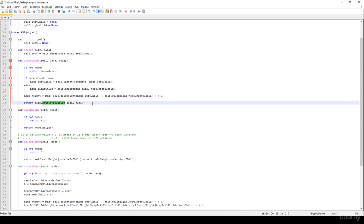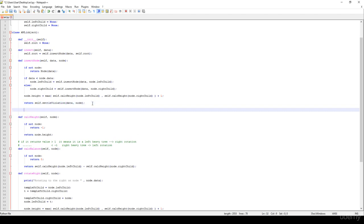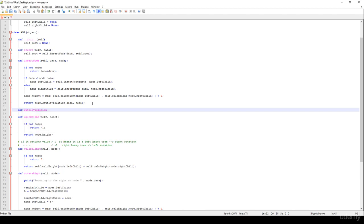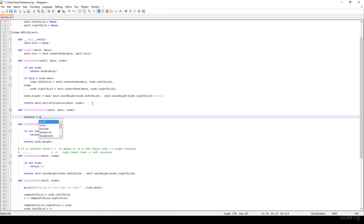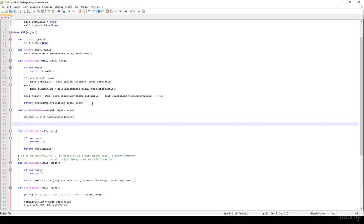In this video we are going to settle the violations. We have this settle violation method with self, the data we have inserted, and the given node. First we have to get the balance — it equals self.calculateBalance on the given node. It's going to return an integer value. According to this balance, we are able to calculate what rotations we have to make.